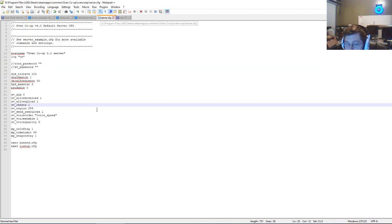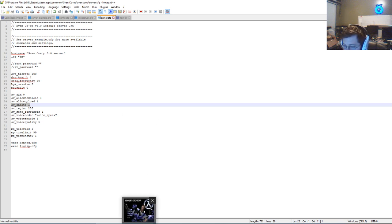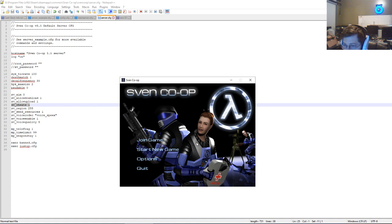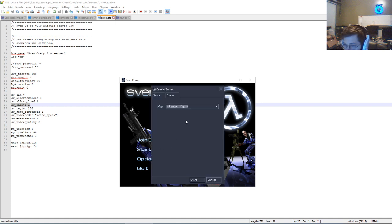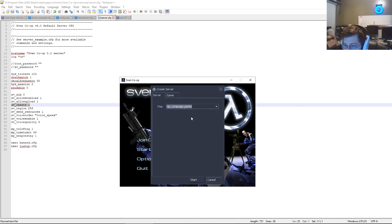Anyways, so once you have sv_cheats 1 typed in, you want to make sure to save it first. You don't have to restart the game. Go back to your game and start a new game. Select the map, SV campaign portal. Go to game.